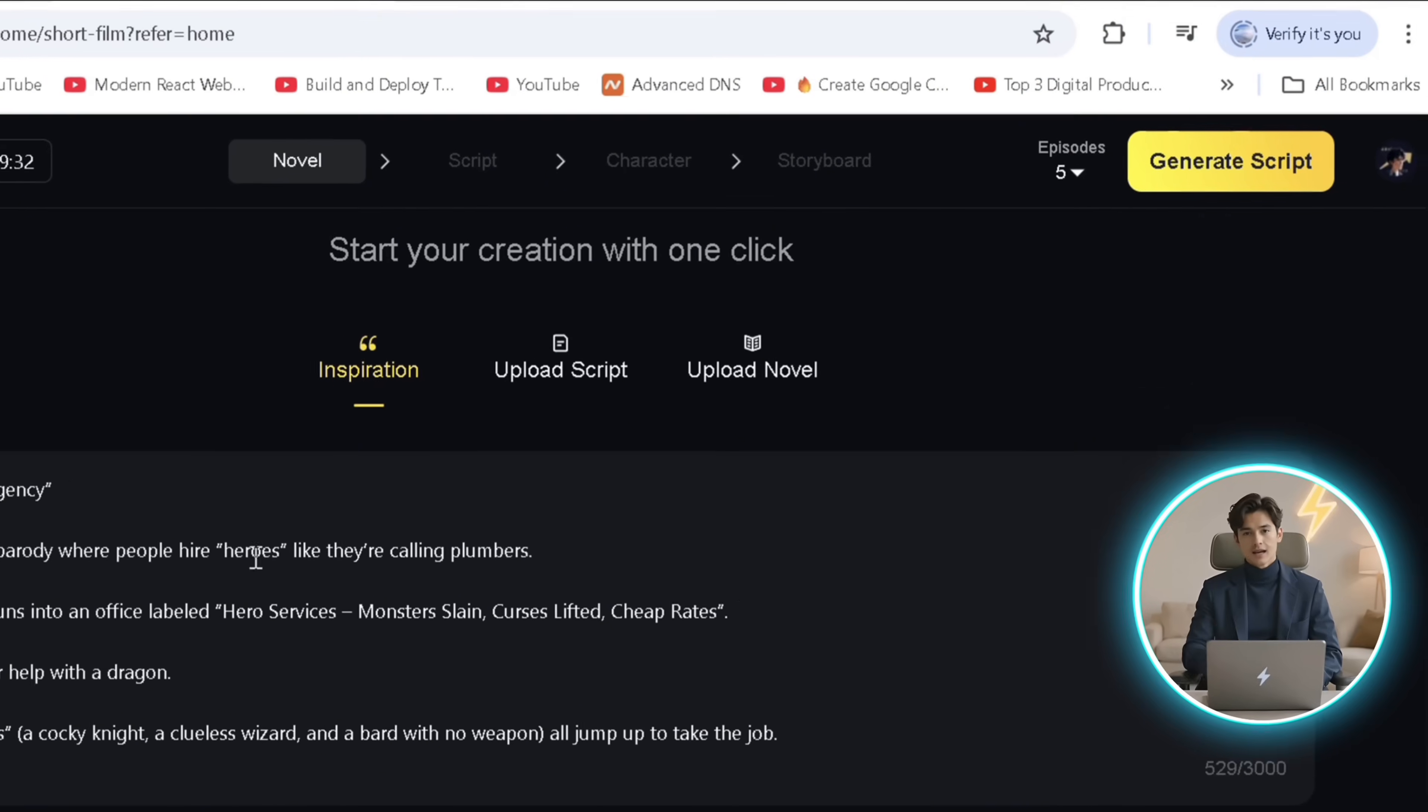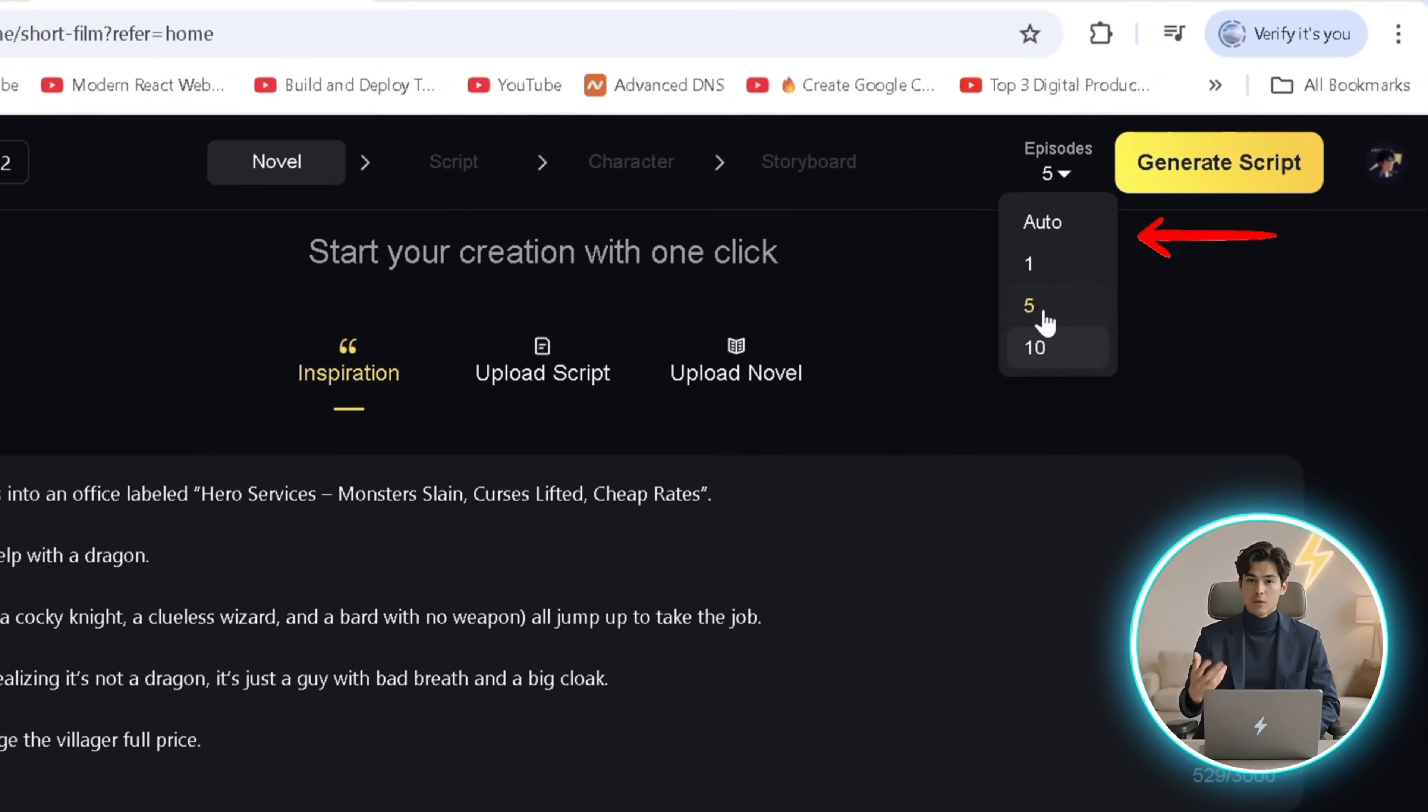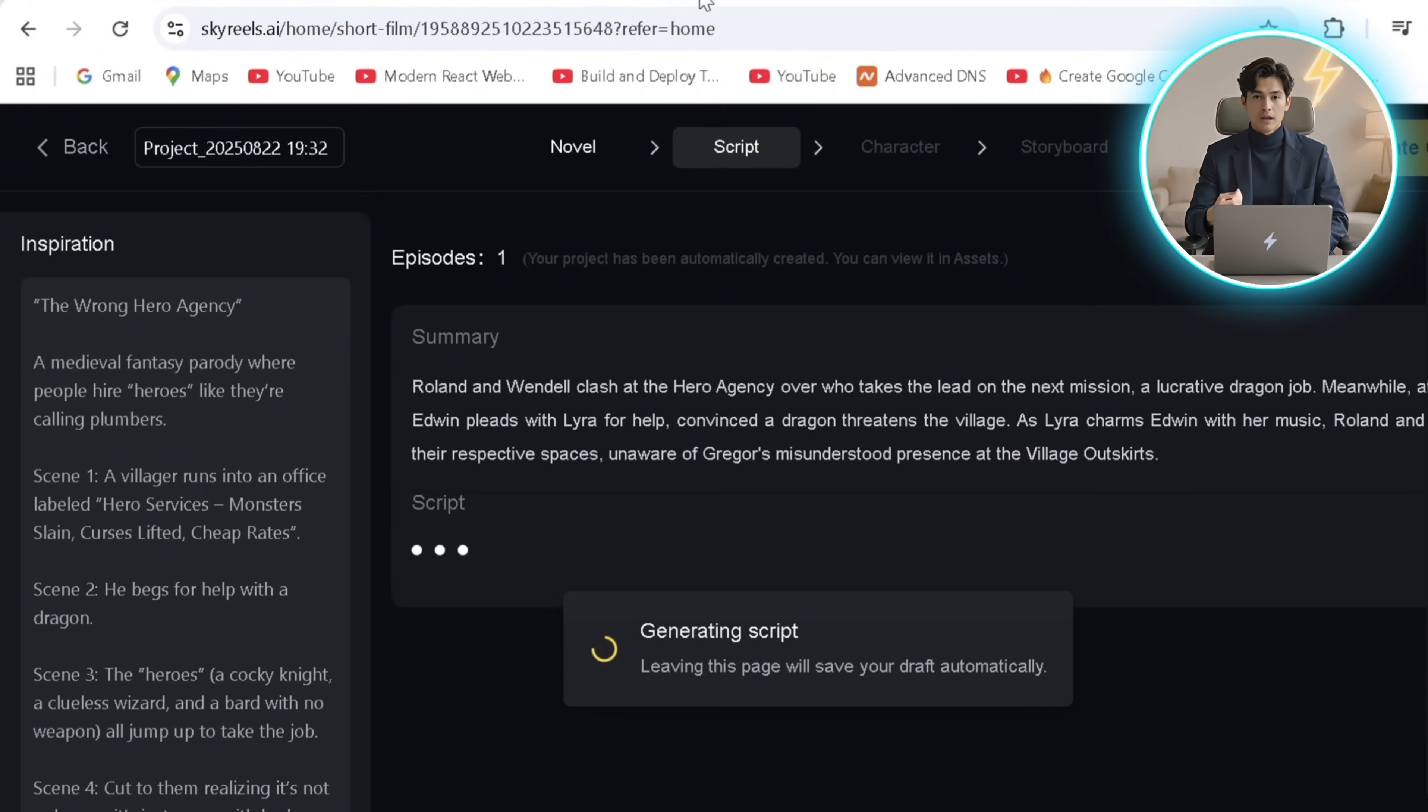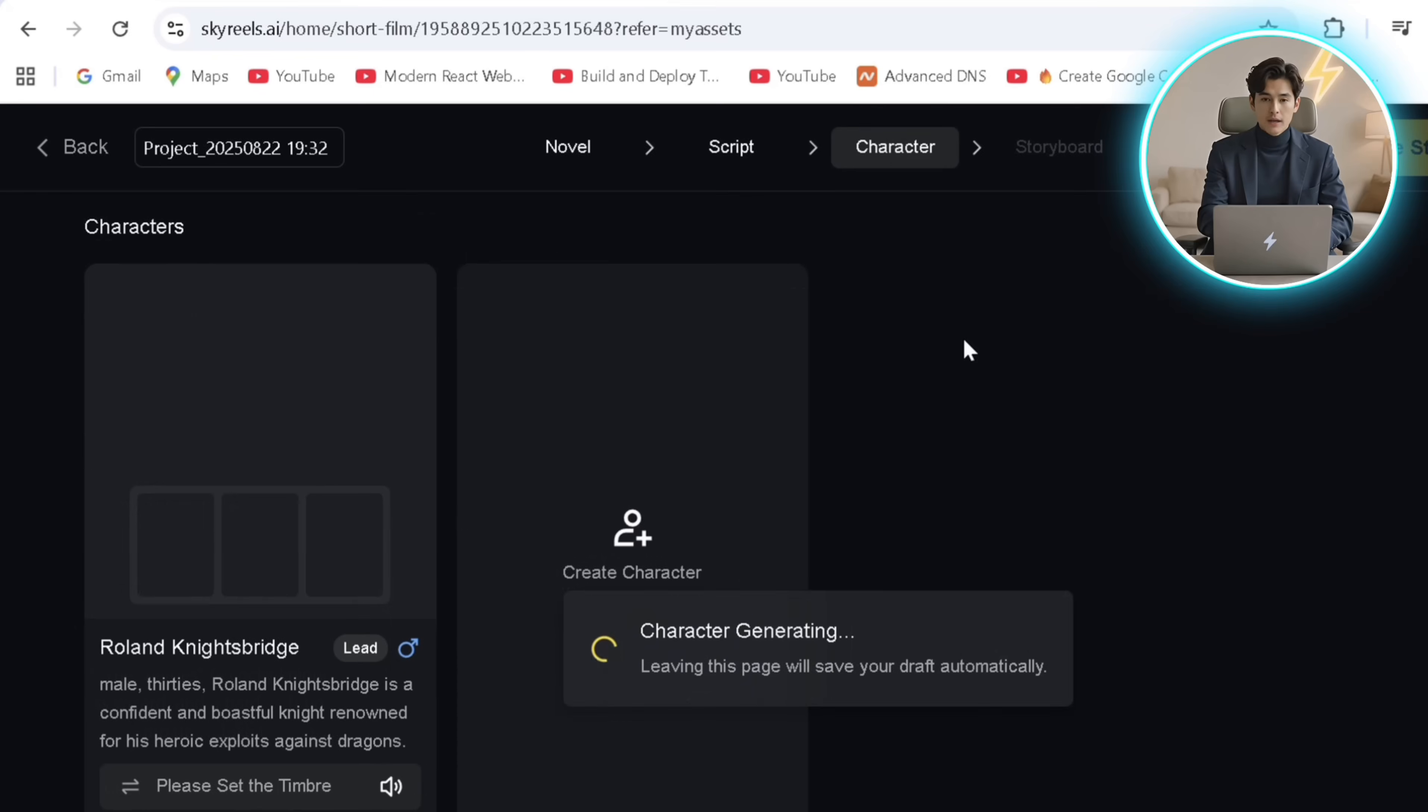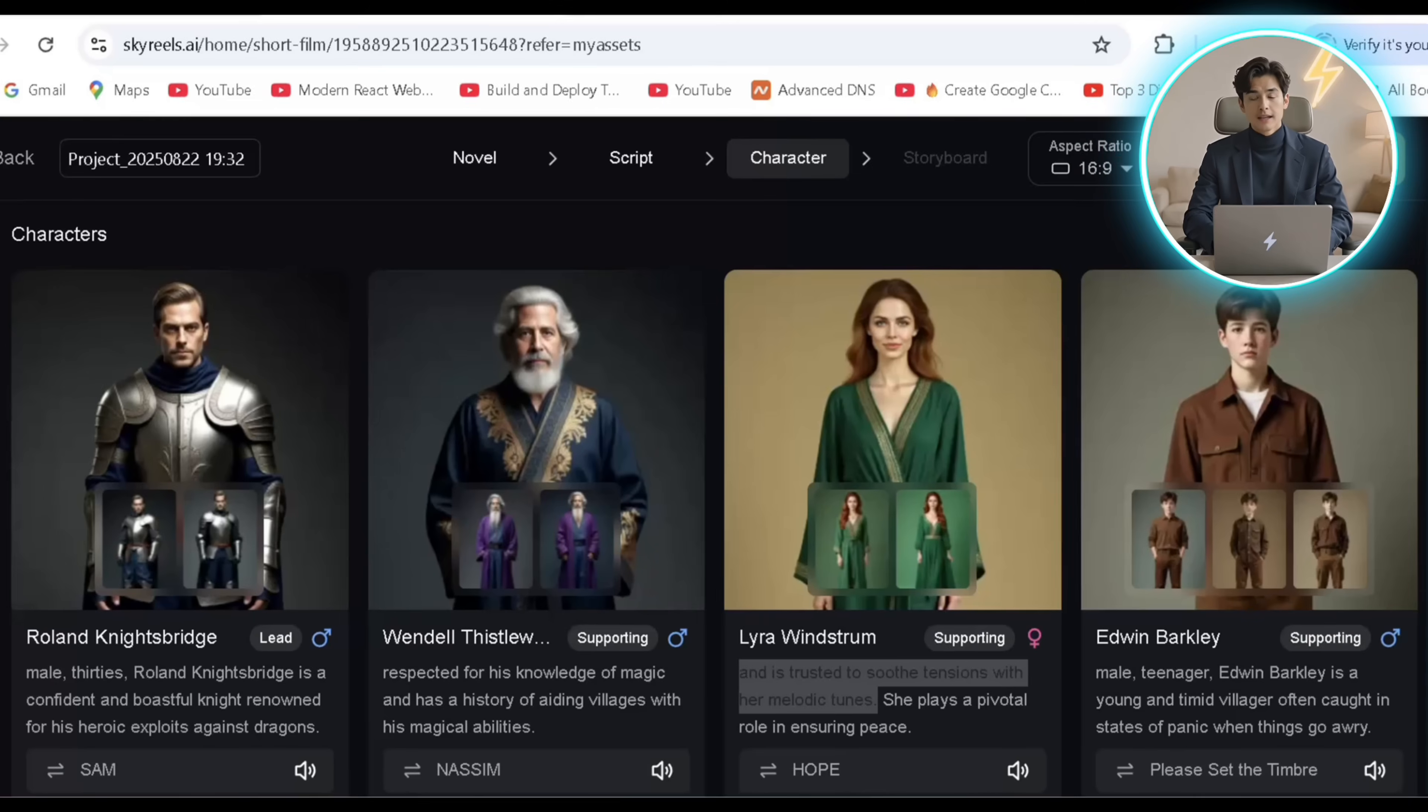You can even select the number of episodes for the drama up here and click generate script and it'll cook up an entire script with dialogues while you sip coffee and generate characters, and while you take your second sip it'll generate the other characters one by one once done.